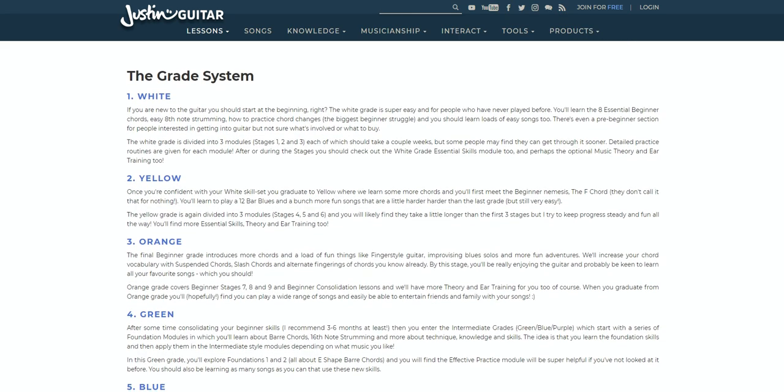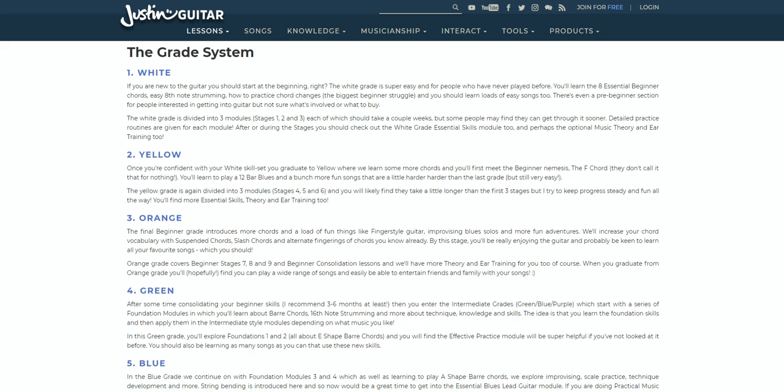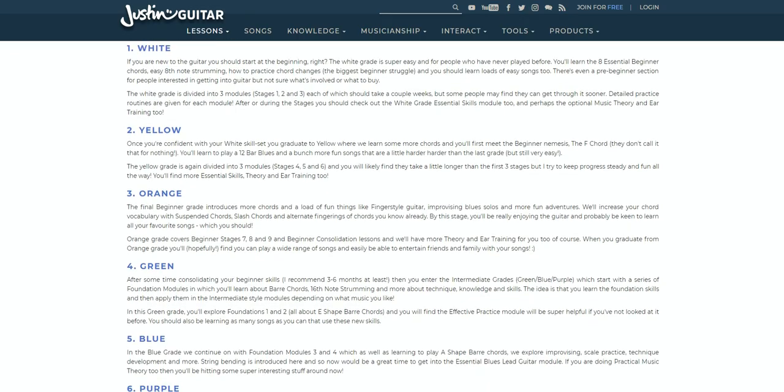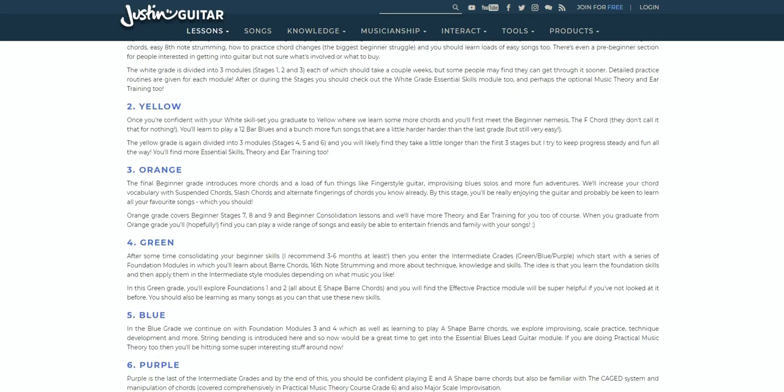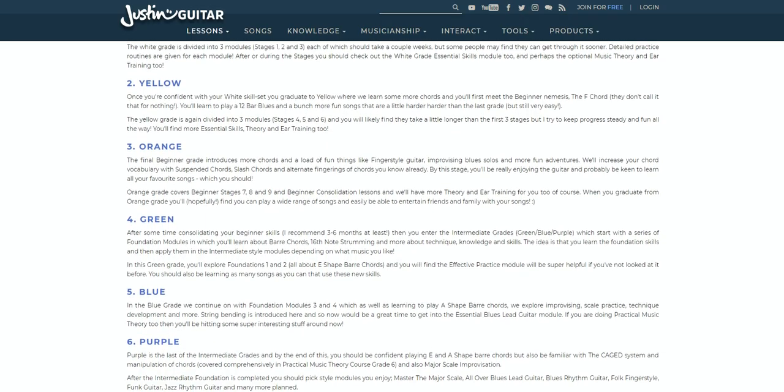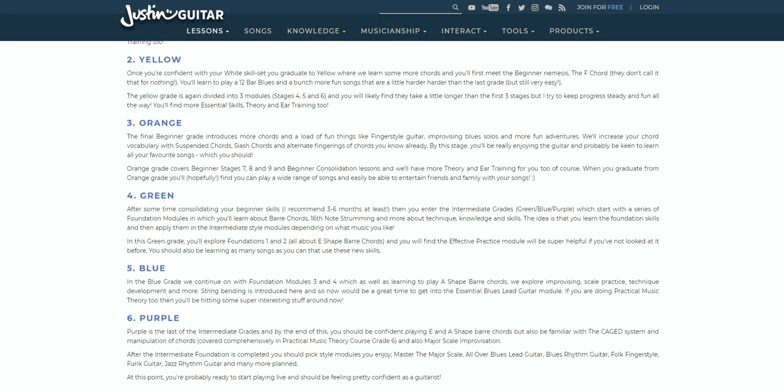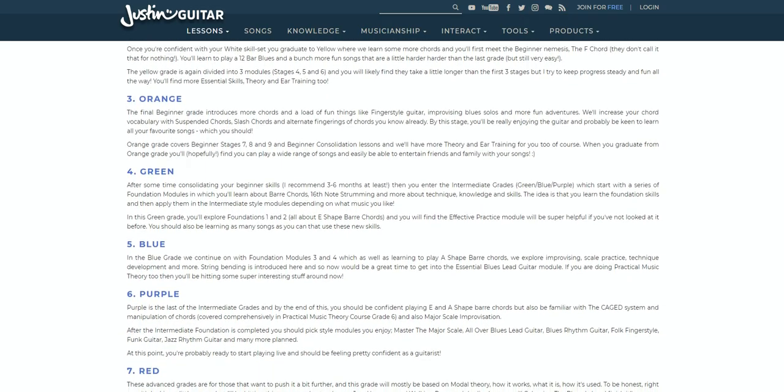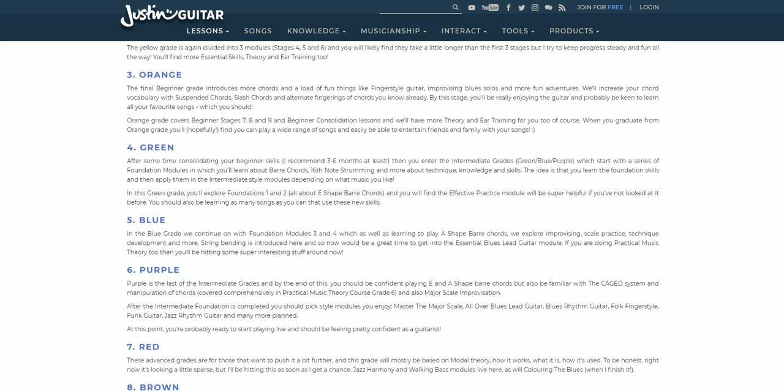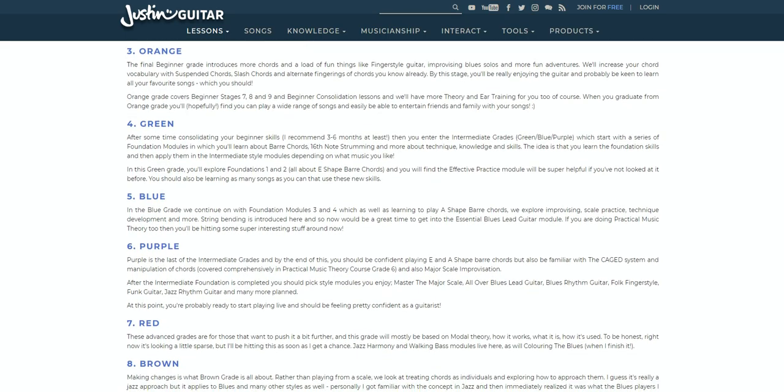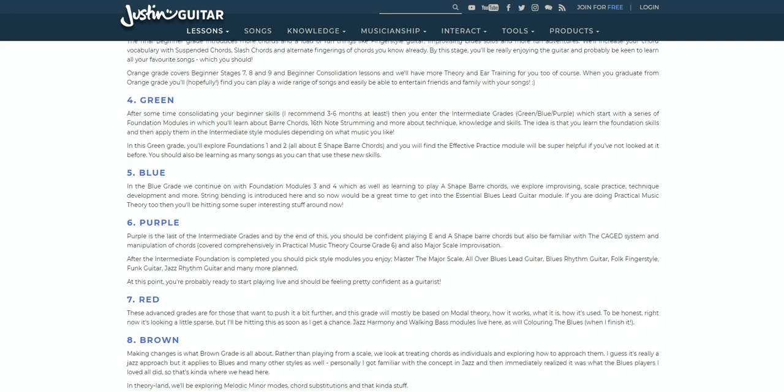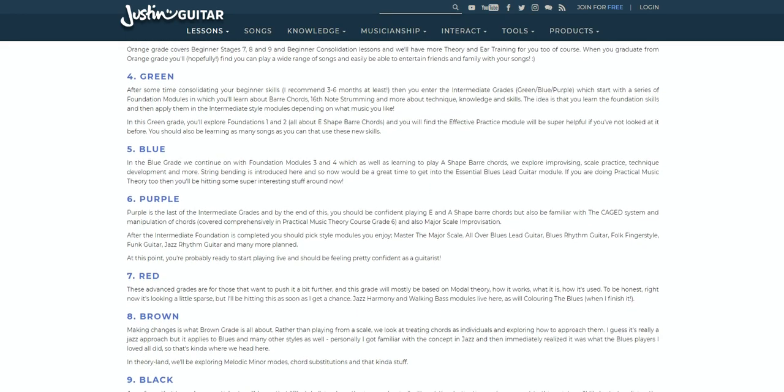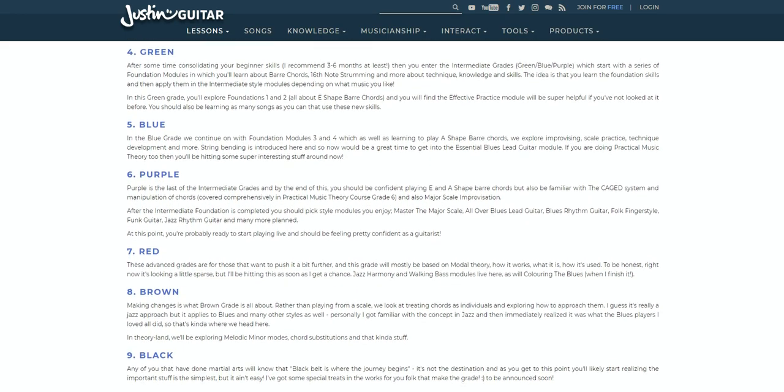There's also a handy grading system, which works from white, the easiest, through to black, the hardest. There's a full explanation of the grading system on the website, so check it out before you start, especially if you are a complete beginner.